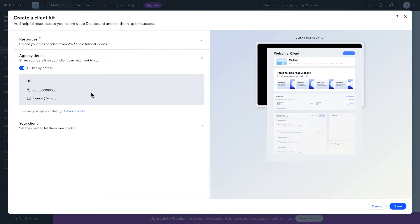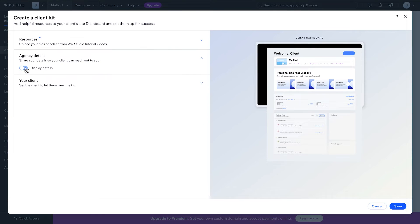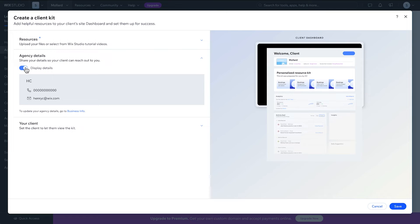Then, click Agency Details and hit this Display Details toggle to share your contact details. When this is on, your contact info will be automatically added to the kit.